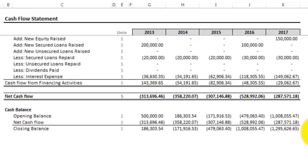So let's say we took a look at our market analysis again and determined that we can probably penetrate another market starting in the second year. Let me go ahead and update the growth in the second year for all the scenarios.